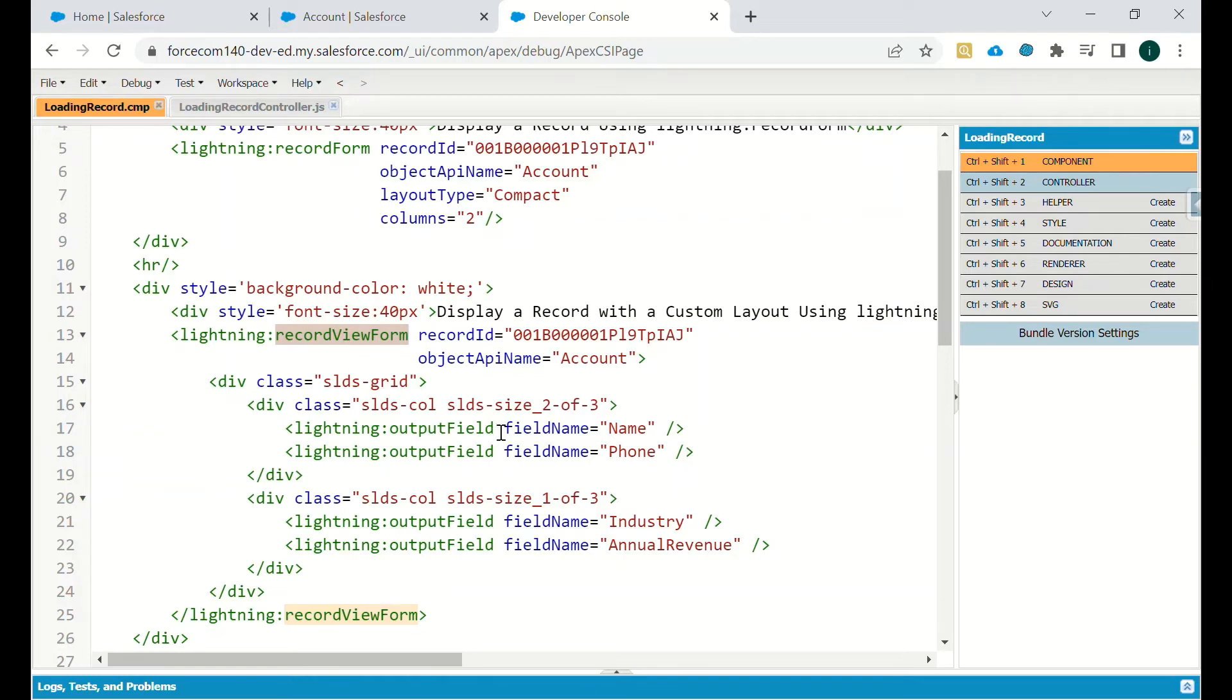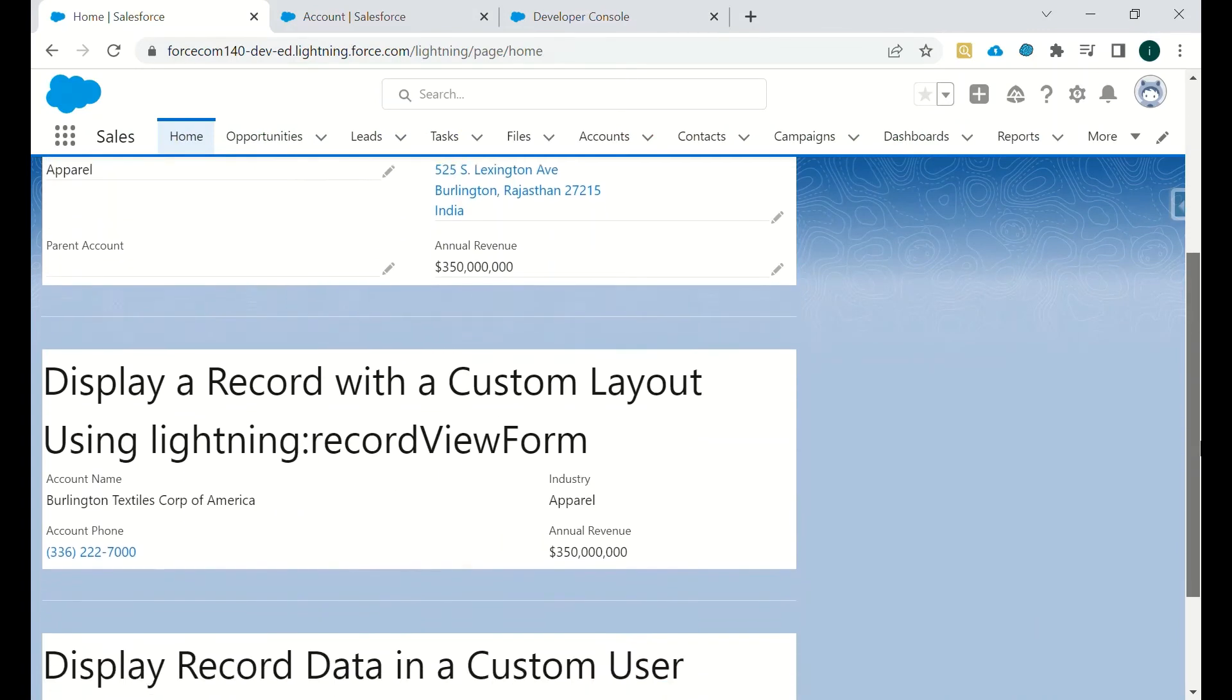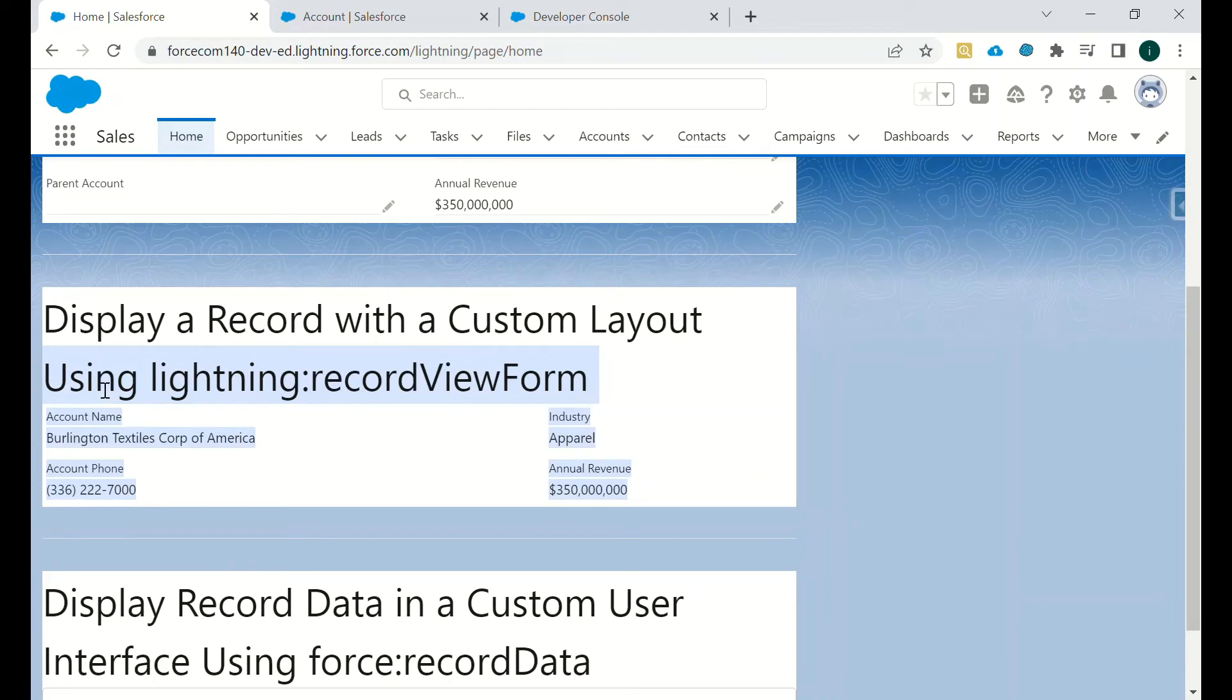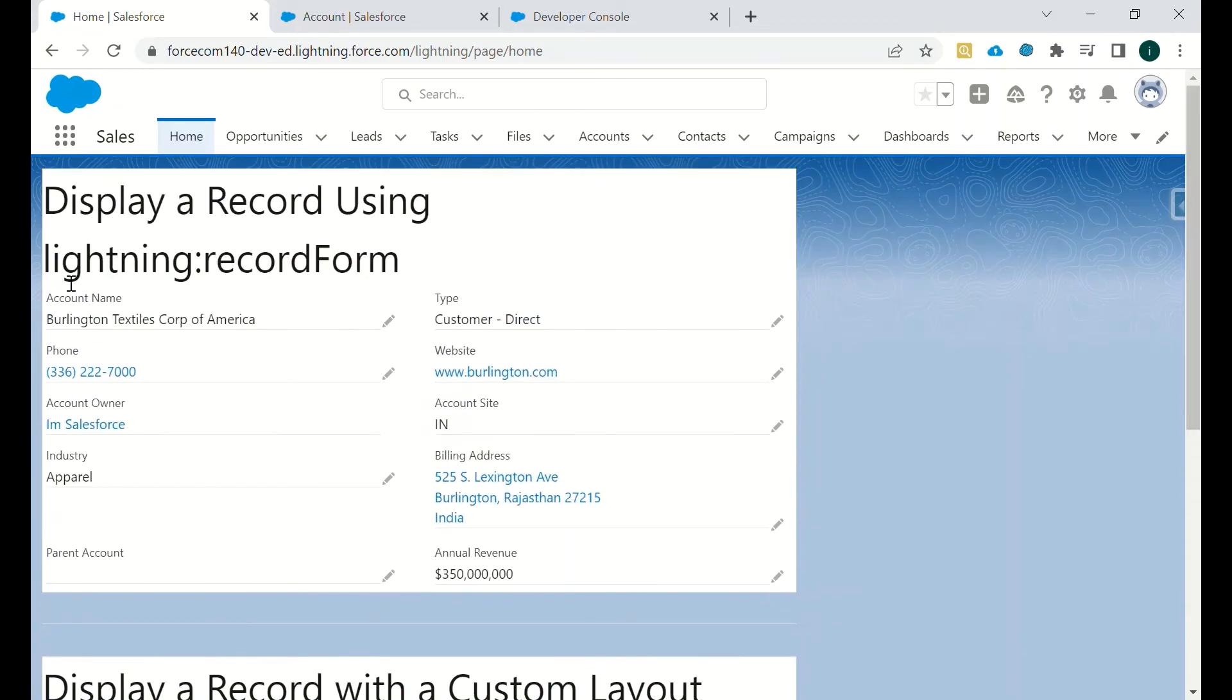As you can see, these are the fields which we want to showcase. This is not possible using record form because in record form we can edit the fields and we can only showcase what is there in compact layout or what is there in page layout.